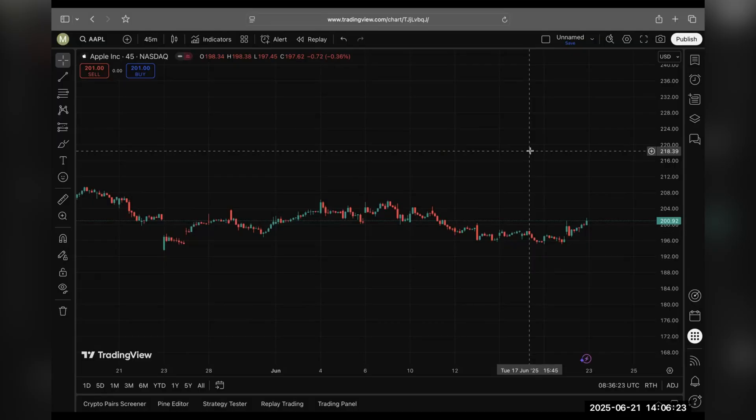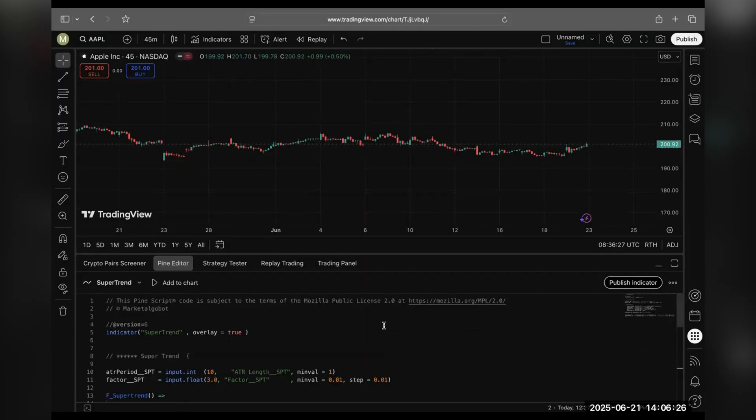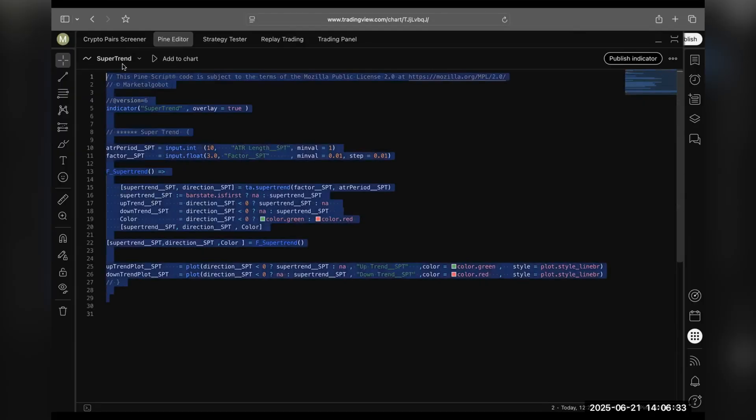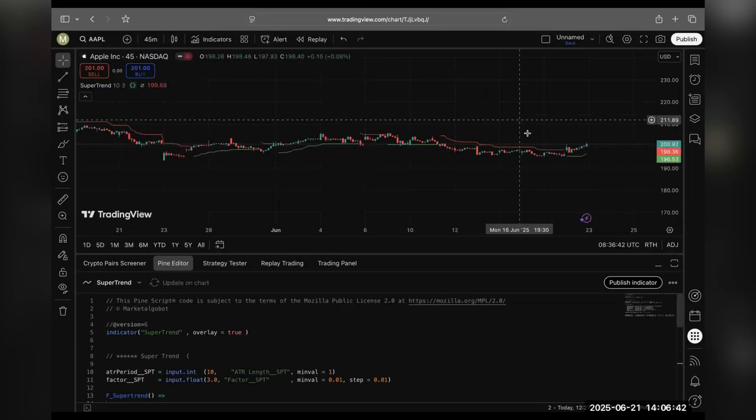So I'll go to the Pine editor. Here's the code I have written, this could be any script you have built. Also I'll add this to the chart to see this.